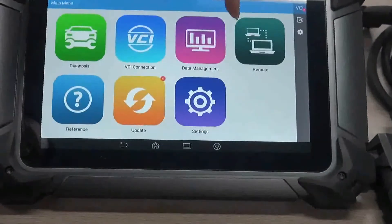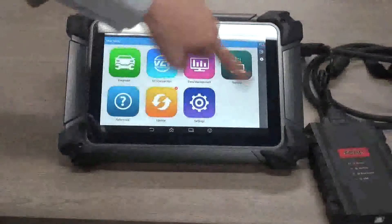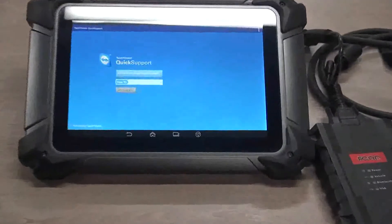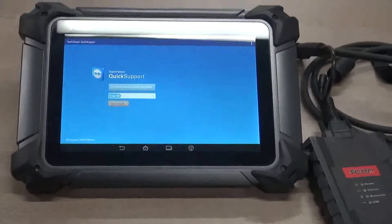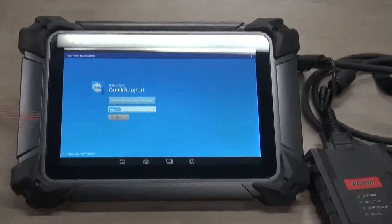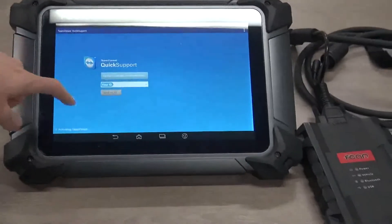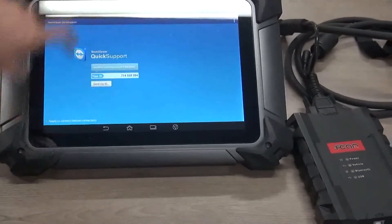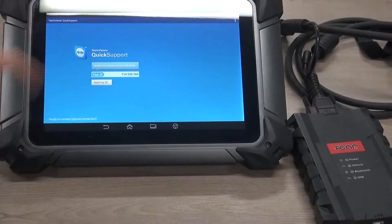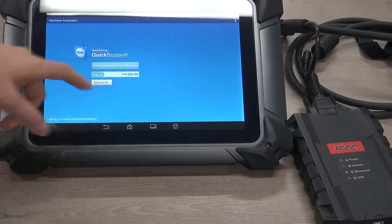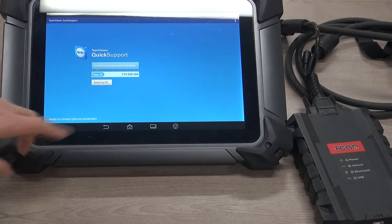Here it is the remote services. Click it. Whenever you need our remote service, you could just send this screenshot to us and we may enter and do the service.